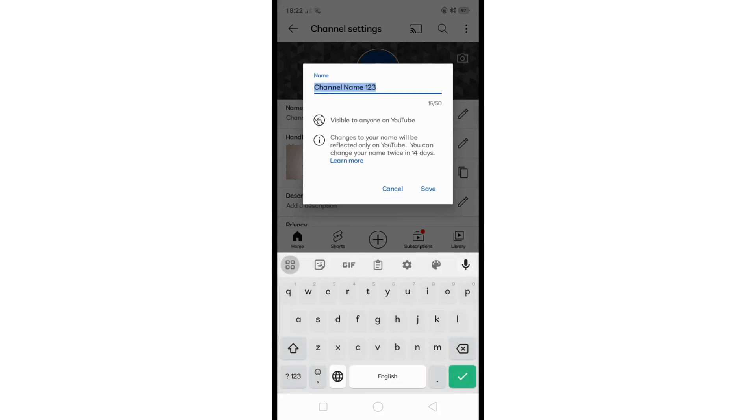Once you're done, just hit Save. This will change your name on YouTube.